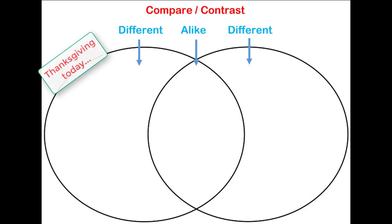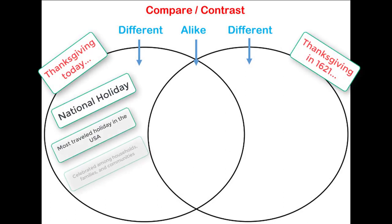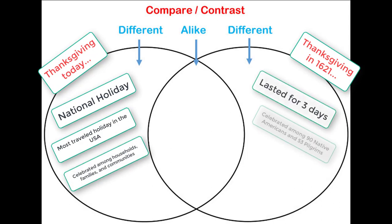Using a Venn diagram to compare and contrast information can help with isolating details to include in your writing.